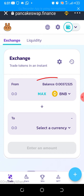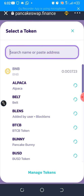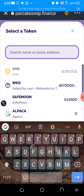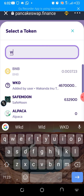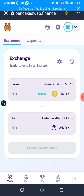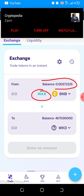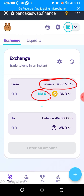Then click on 'Select a Currency', go to the search bar and type WKD. Here it is — tap on it. Then click on Max over here, which means you want to use the entire amount of BNB you have to buy the Wakanda Inu token.